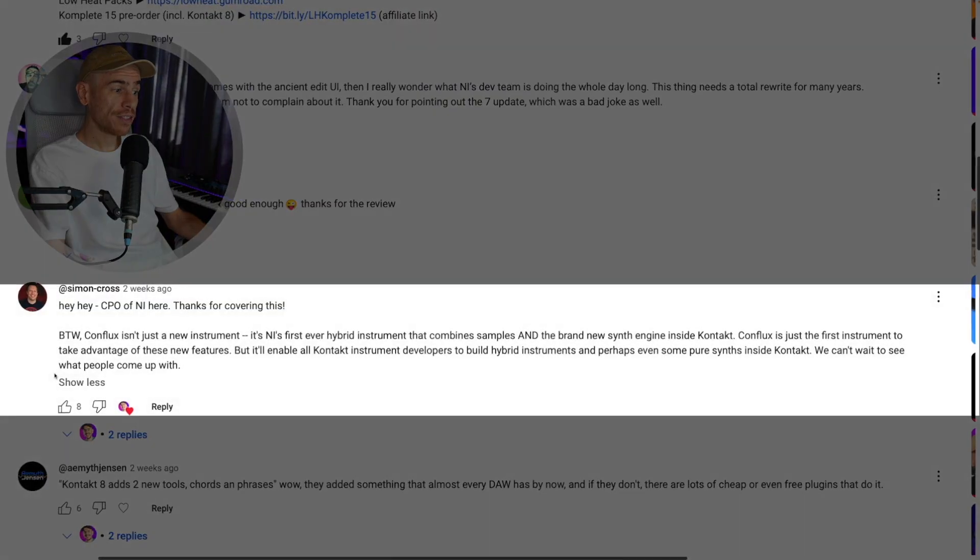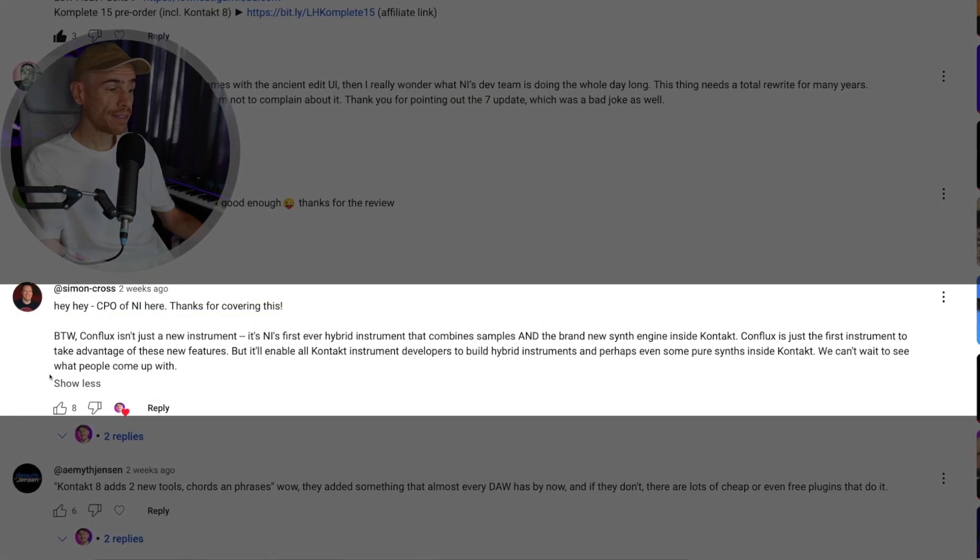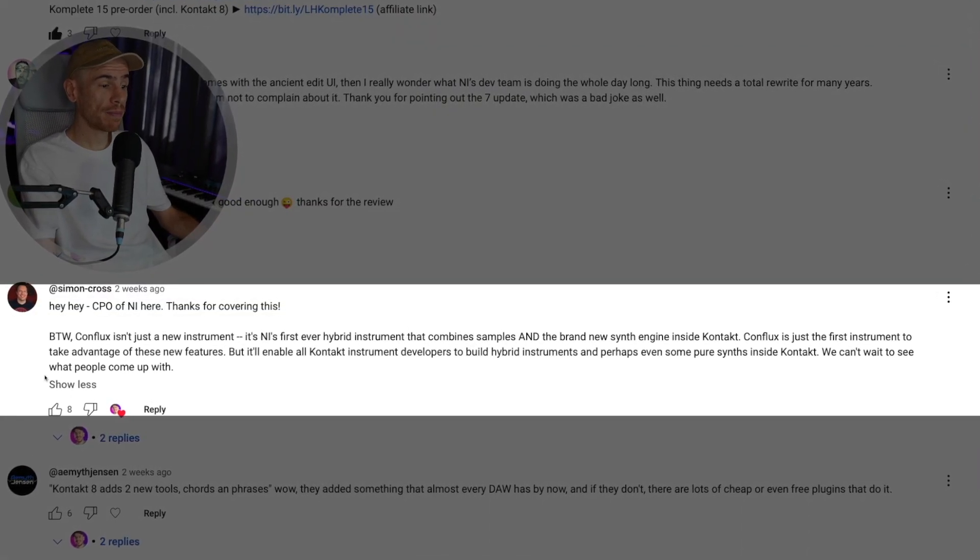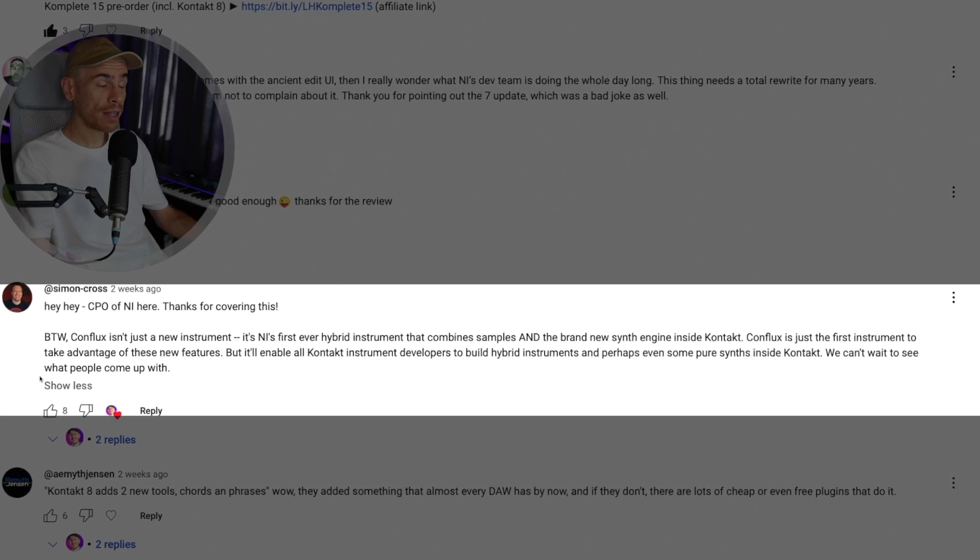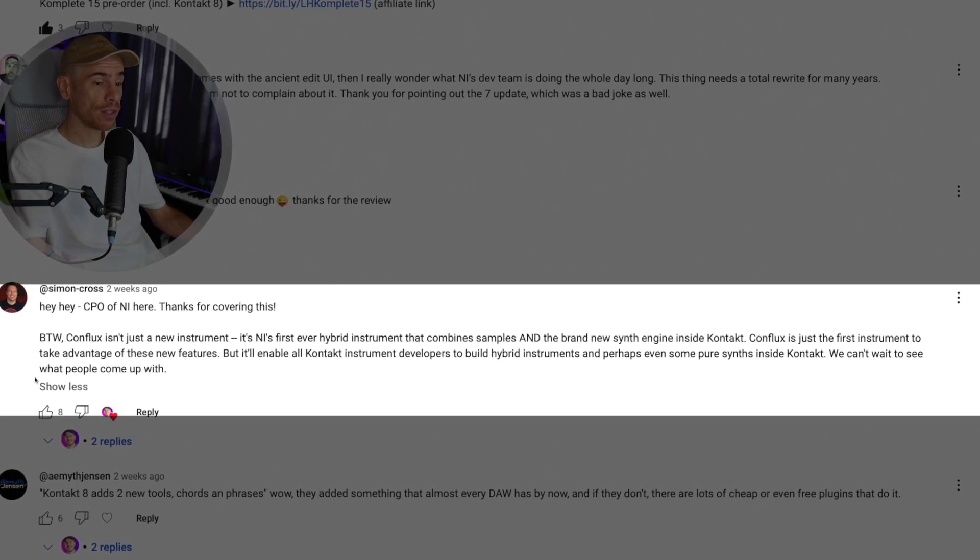I had Simon Cross, the CPO of Native Instruments comment on my previous video where I covered the announcement of Contact 8 and in his words Conflux isn't just a new instrument, it's NI's first ever hybrid instrument that combines samples and the brand new synth engine inside Contact.